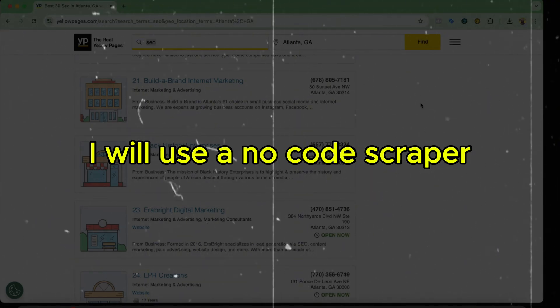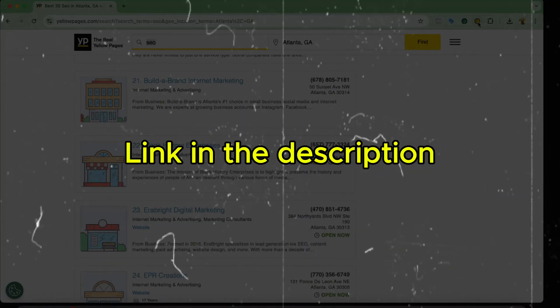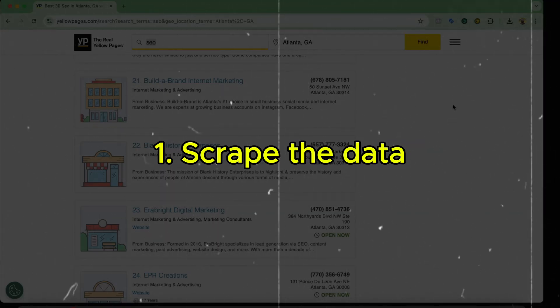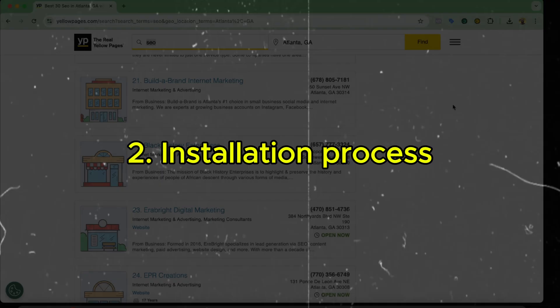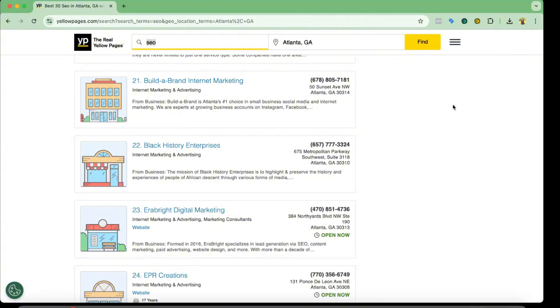To scrape them we're going to use an extension which is Lead Sniper. So first of all I'm going to scrape the data and then I'll show you how to install this extension on your browser. So let's move on.